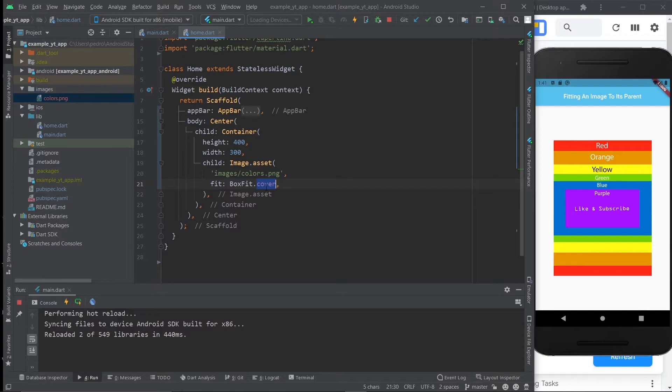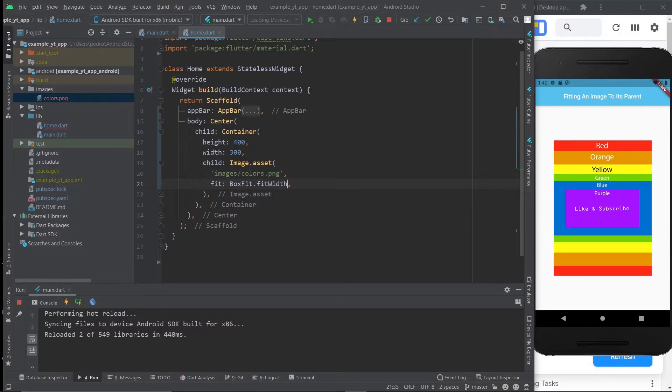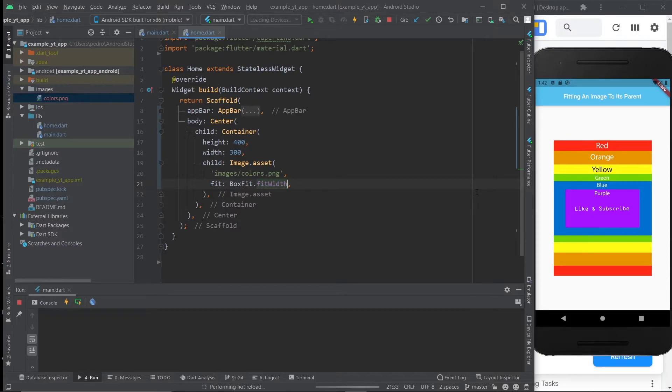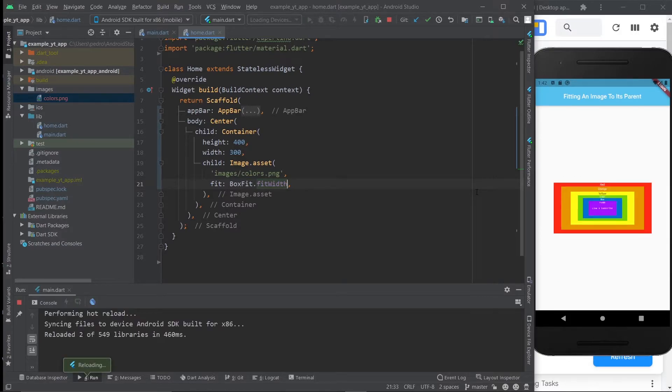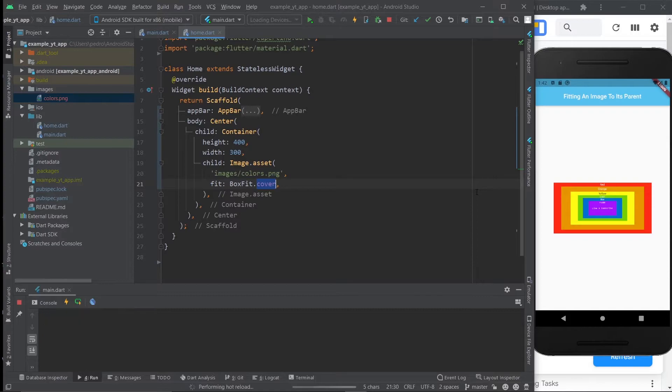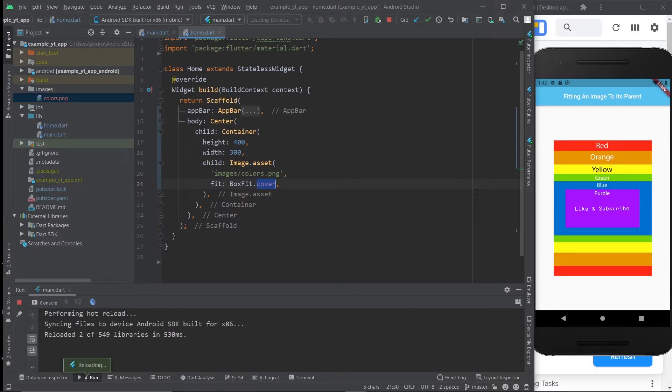But if we change this to fit width, then the image's side will have to fit the width of the container, making everything smaller, like so. Which is not the goal at all. What we want is to be able to read what's on the image.